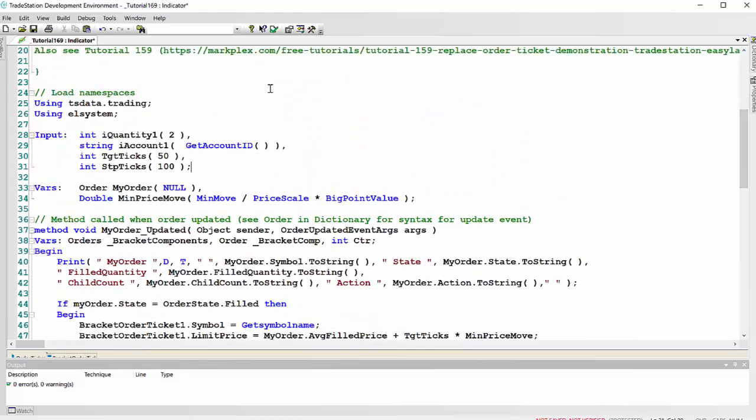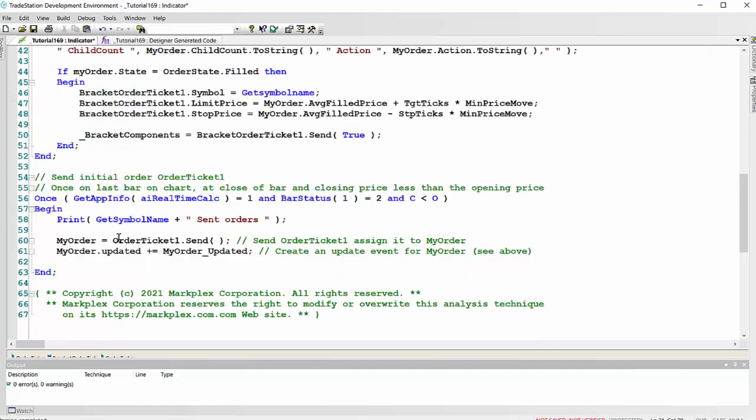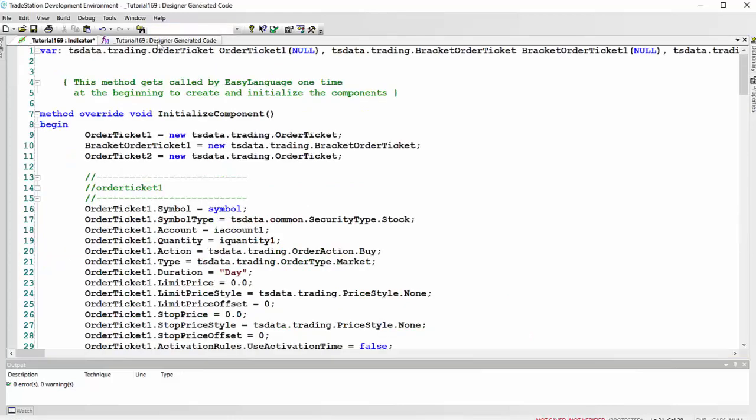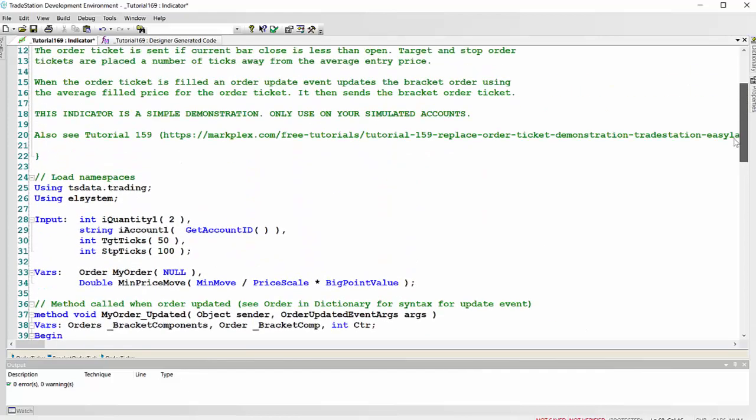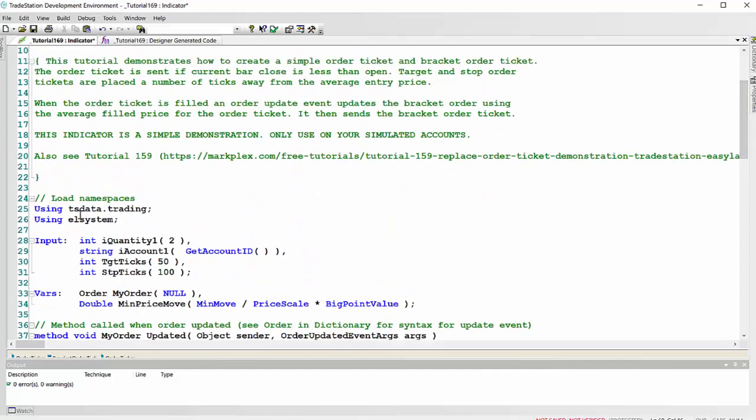And also you'll notice that I've loaded some namespaces. So for example, here, when we're having the order ticket, we don't need to add the TS data dot trading in front of the value there to tell it what namespace it's in, or rather here, because that is already included in the program by loading the namespaces up here.